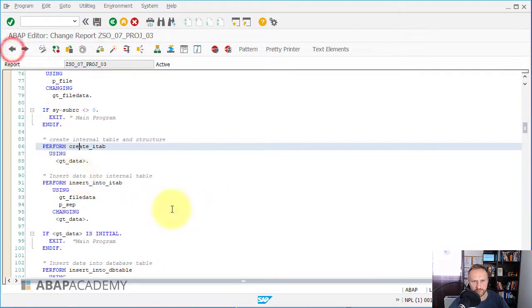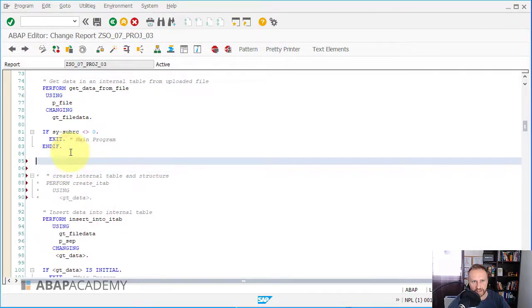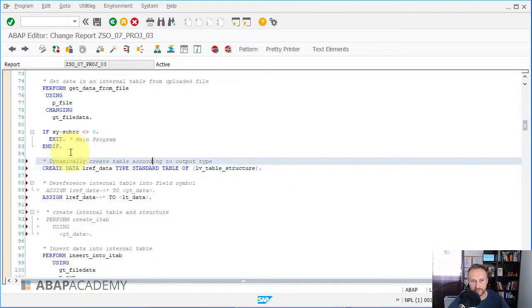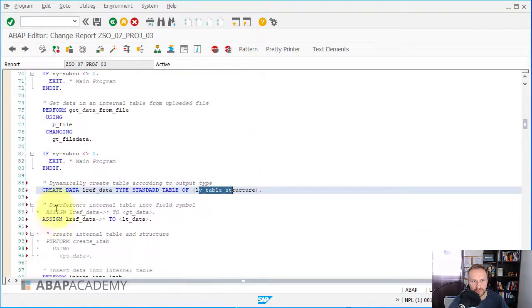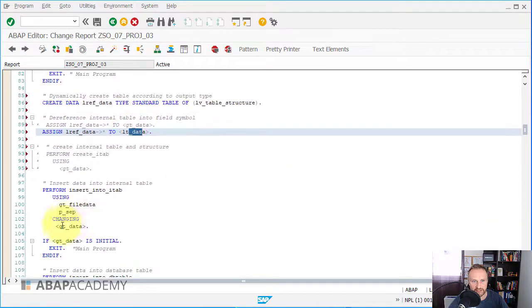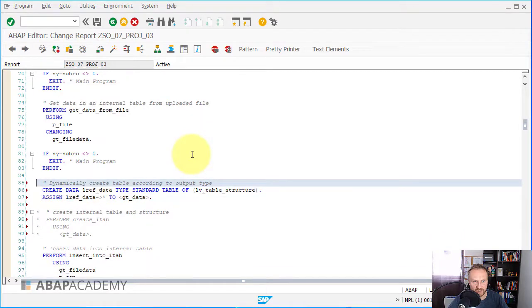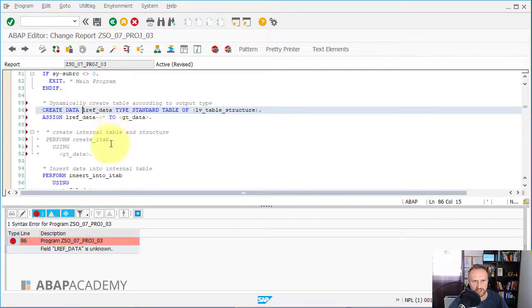Let me go back to the main program and comment out this part of the code, then paste the part that creates the field symbol here. What I need to have is a reference data variable for the table structure and assign it to gt_data. When I press Ctrl+F2 for the syntax checker, I see that lref_data is not created - it is still only in the subroutine.